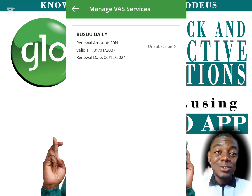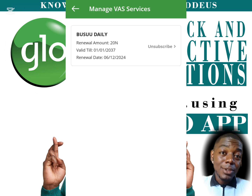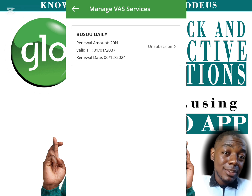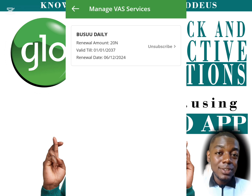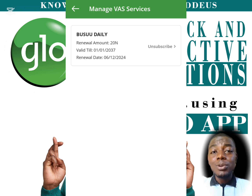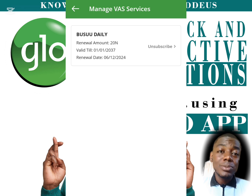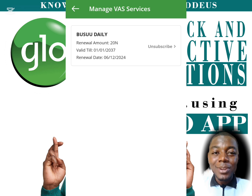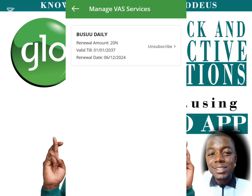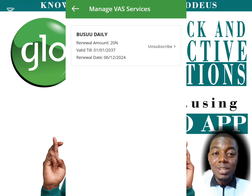In my app, there is just one that is active because I subscribed to it for the sake of this video. But some of you may open it and see up to four or five, because you have subscribed to them without being aware. Let me show you a shocking part of these VAS services.